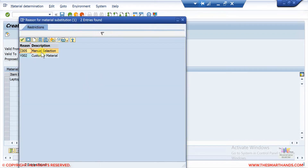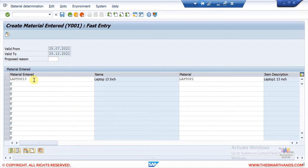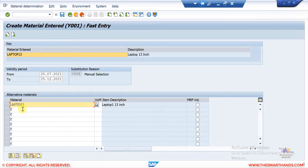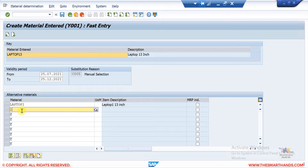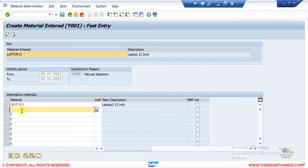For manual selection, I'll set the reason accordingly. You can also enter more than one substitute material — double-clicking the line, you could add Laptop 1, Laptop 2, Laptop 3, and so on. All those entries will be available during manual selection. For now, I'll just enter one and go back.